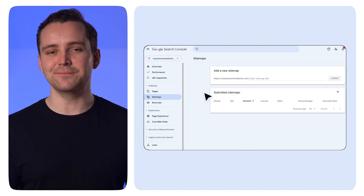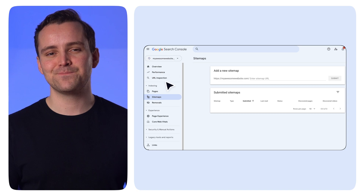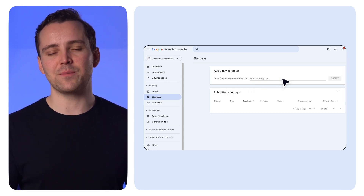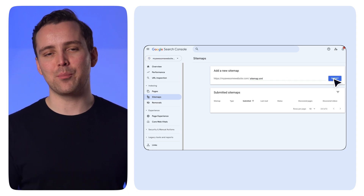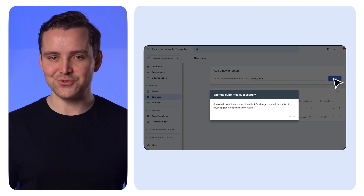This is important. Search engines use your XML sitemap like GPS to crawl and index your site, so making sure you submit your sitemap is critical for improving your SEO. Here's how to submit your XML sitemap through Google Search Console: sign in, find your website, click on Sitemaps, locate the URL of your sitemap, add it in the field that says 'Add a new sitemap,' click Submit and you're done.